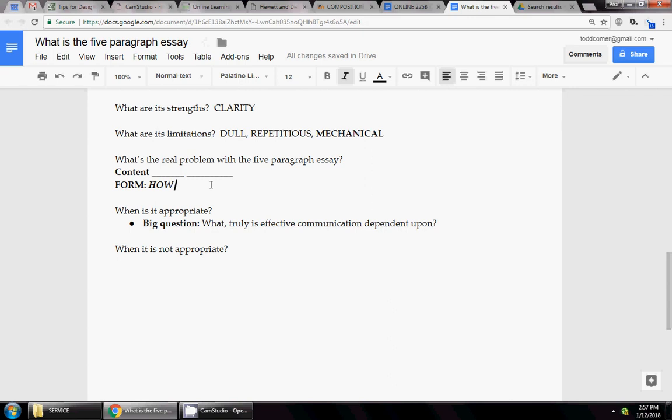All right. So if you have any more questions about the five paragraph essay, send me an email. If you want me to clarify anything in this little talk, send me an email. And have a great day. Bye.